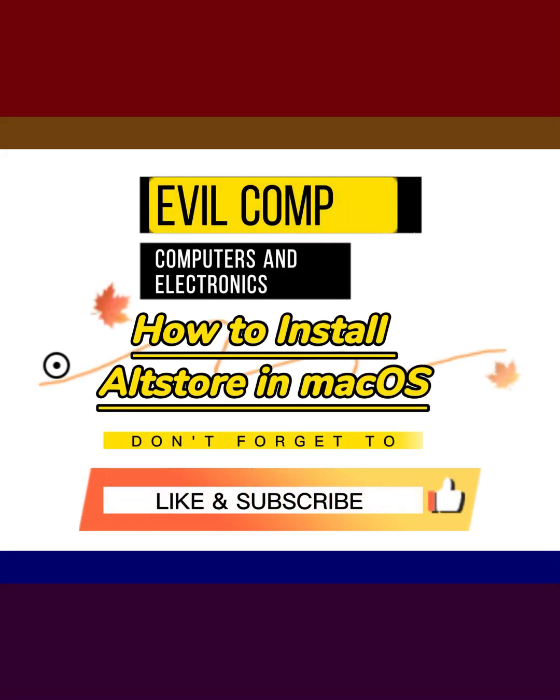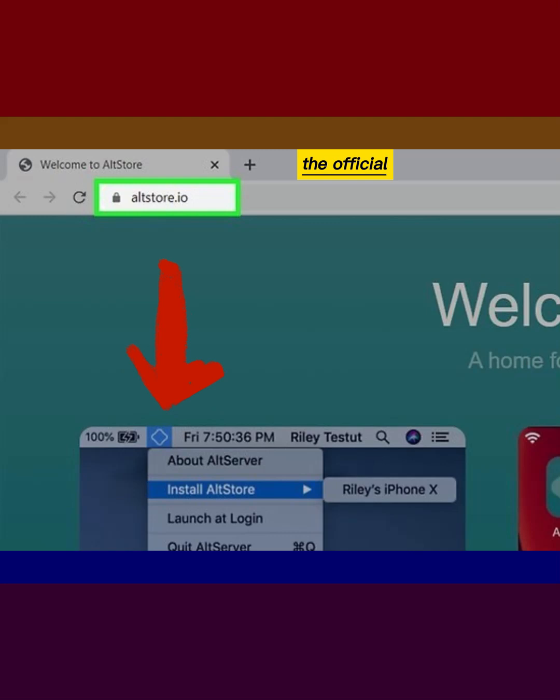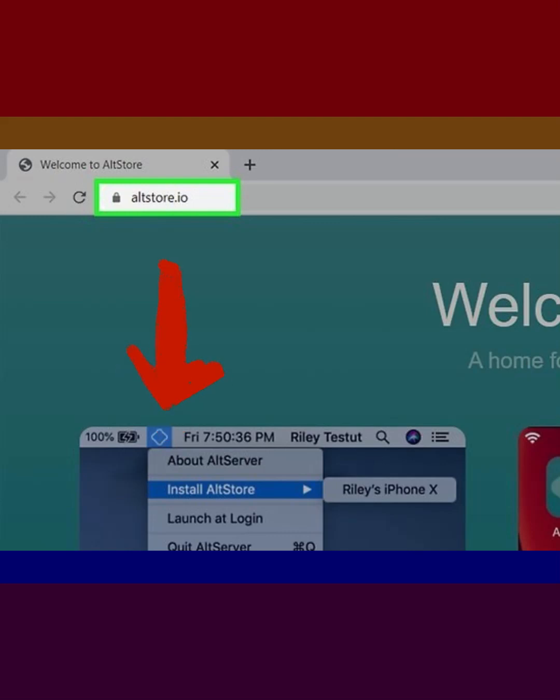How to install AltStore in macOS. Open the official site of AltStore. Site link in video description.